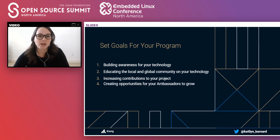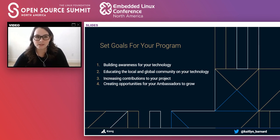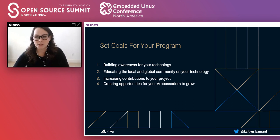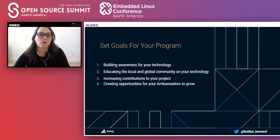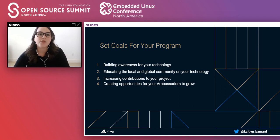One: we want our ambassadors out in the community creating awareness for what the technology is. Two: we want them educating the local and global community on how to use the technology. Three: we want them helping to expand the contributor pipeline by sharing their journey and helping others get started. Four: we want them to grow personally and professionally by being part of our community, because at its core this program really should be rewarding to them.